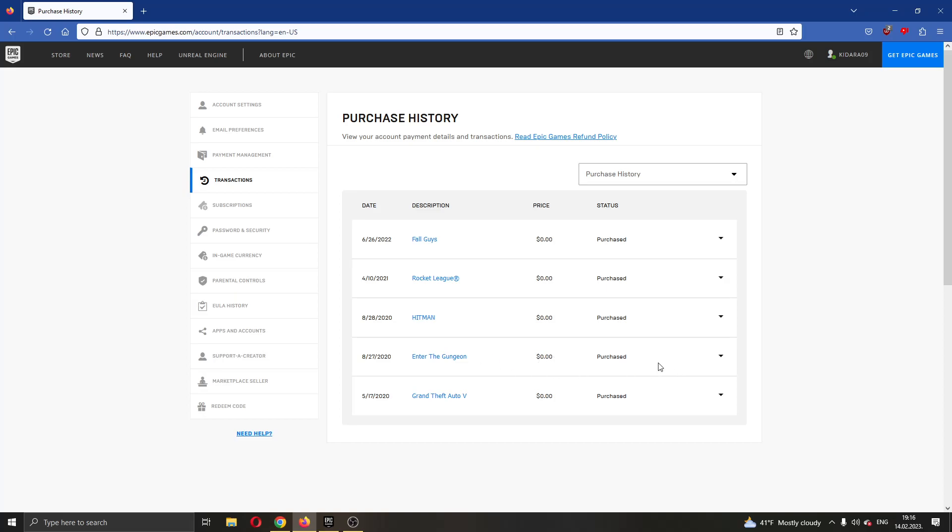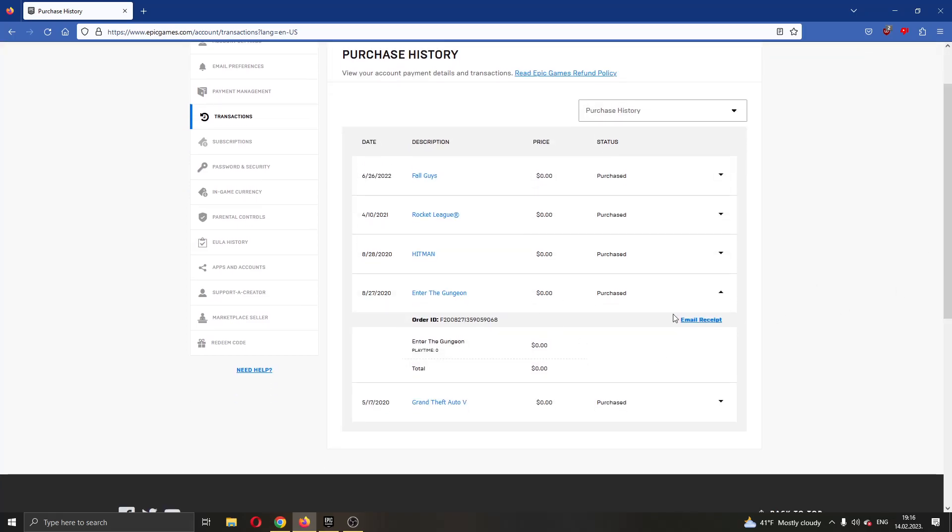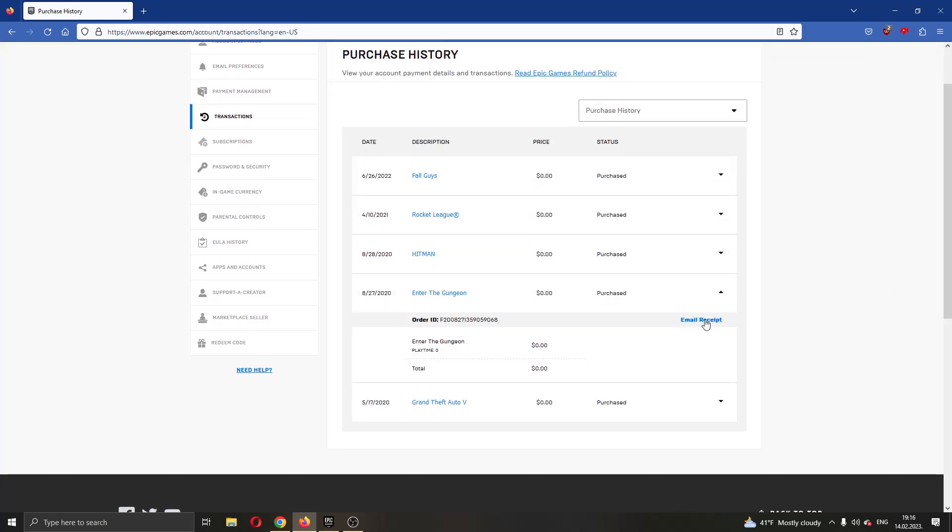If you go ahead and click this arrow pointing downwards next to the game that you want to return, this will give you two options. You can get the email receipt and you can click the refund option. If you have paid something for the game, then you will be able to refund it. I currently cannot but if you have paid for the game, then you will have the option right here.